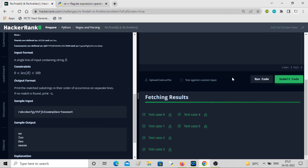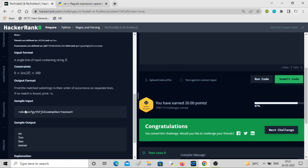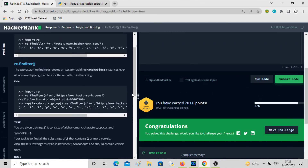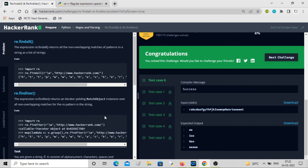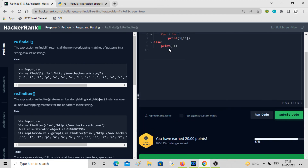Now all test cases pass. The lookahead (?=consonant) ensures the match is only made when the next character is a consonant, but doesn't consume it — so overlapping is handled correctly. re.findall matches all patterns and returns them in list form, making it very convenient. That's what findall is about — let's move on to the next problem.